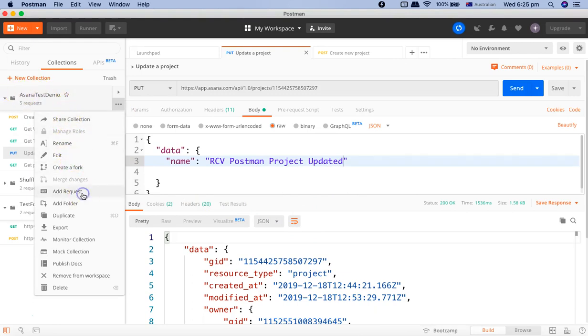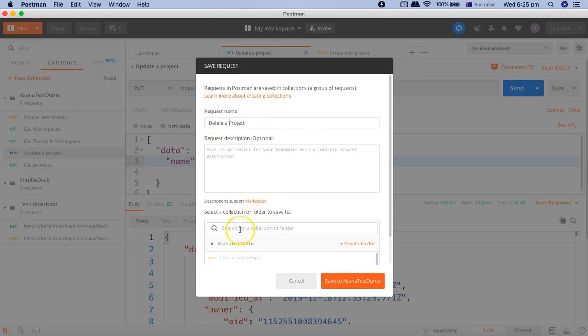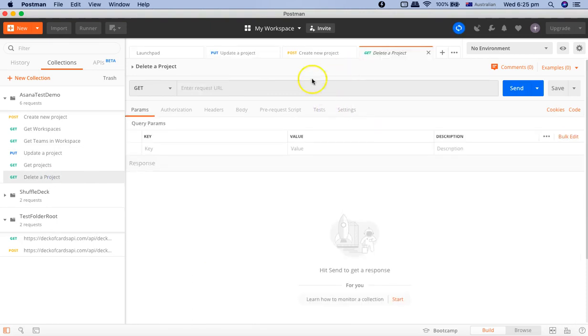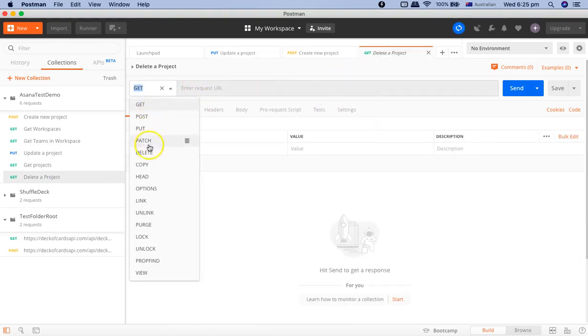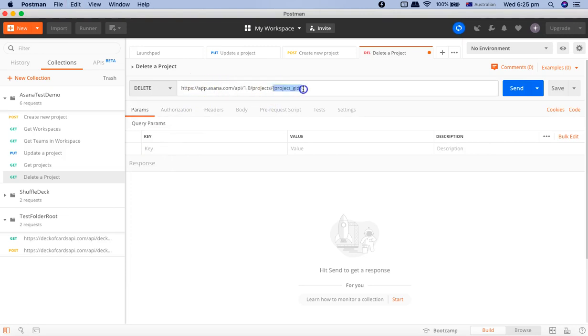Click on add request and provide the name delete project or delete a project and click on save to Asana. Now open the delete request, change the method to delete and put the URL. And now the only thing you have to do is to provide the project GID that you want to delete.